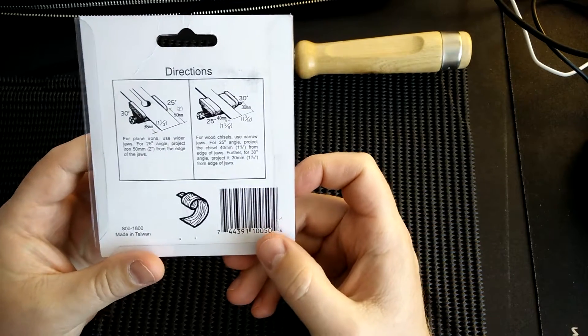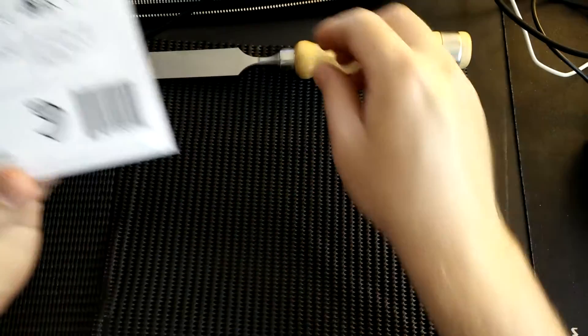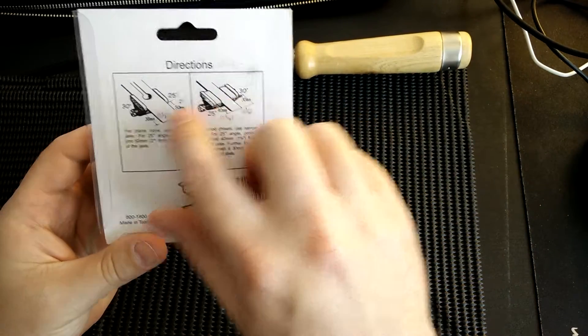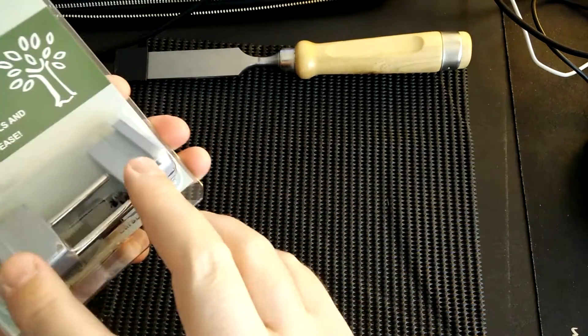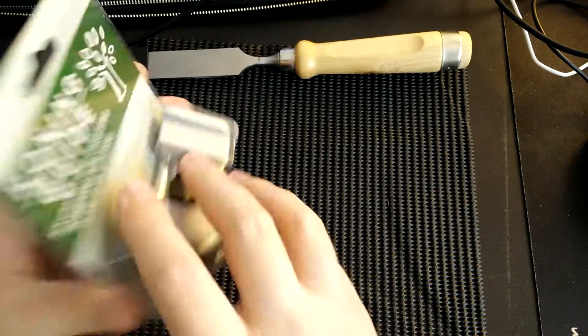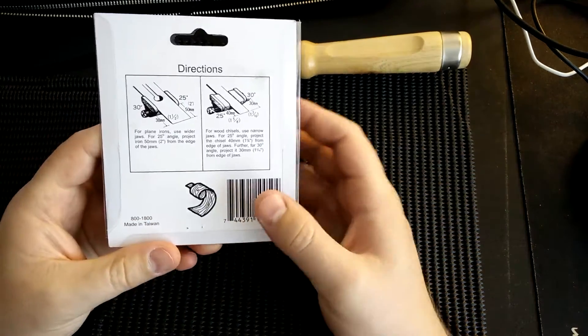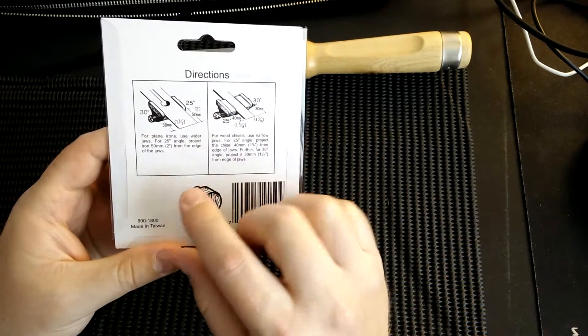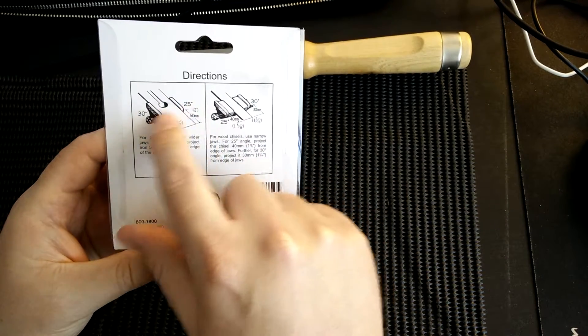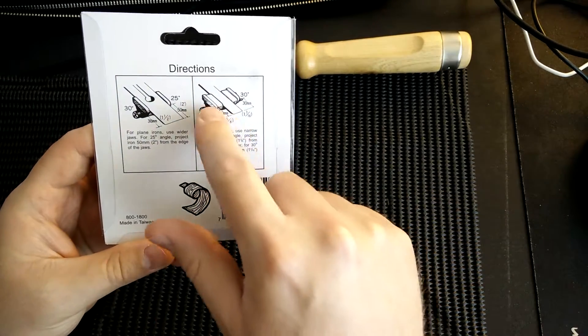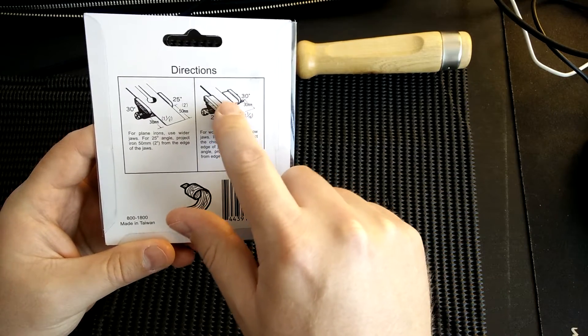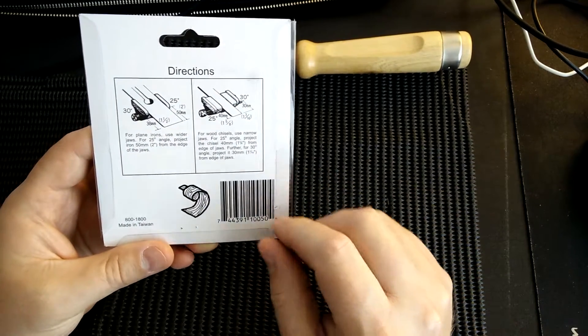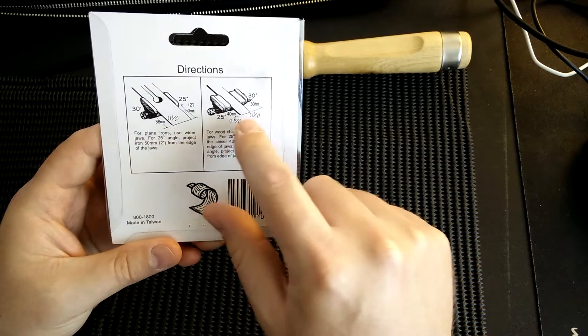According to the directions, there's two parts to it: an inner piece and an outer piece. You have the outer piece here and the inner piece here. For a plane iron you would use the larger jaws, and for a wood chisel you'd use the inner narrow jaws.